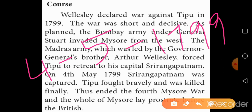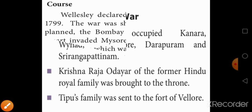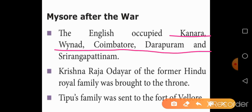Tipu Sultan was killed in the battle. At the end of this war, the whole of Mysore came under the hands of the British. The consequence of this war was that the whole of Mysore came under British control. Especially, the British occupied Kanara, Wayanad, Coimbatore, Dharapuram, and Srirangapatna.